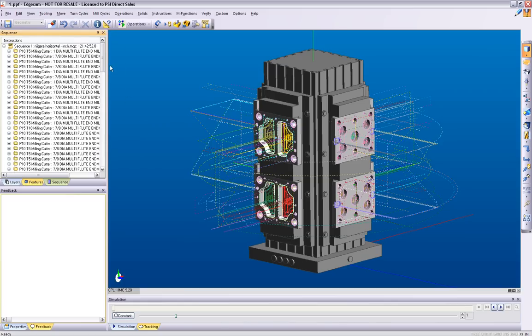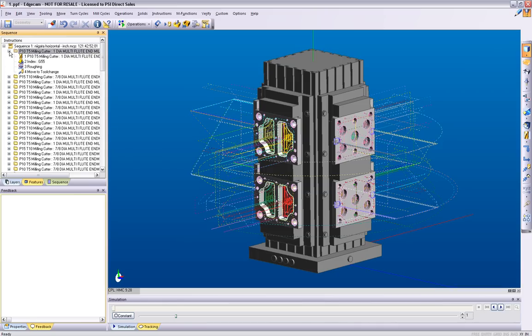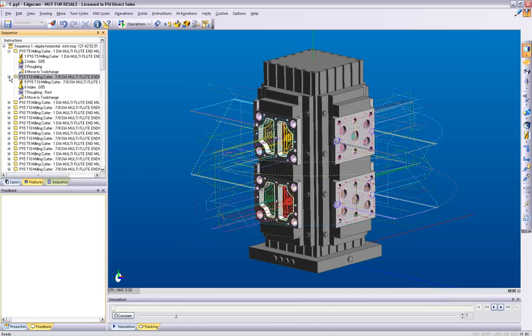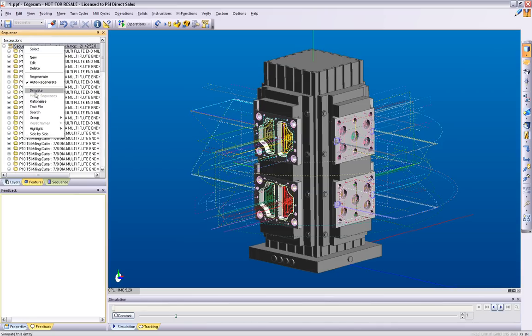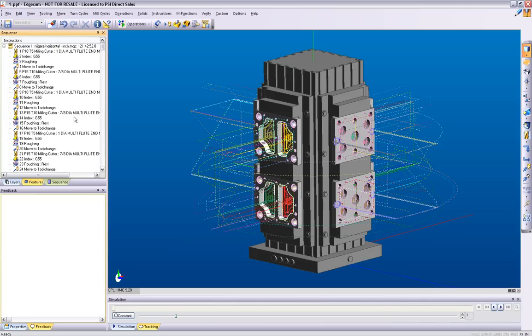When grouping by tools, Edgecam will place any instructions below each tool into an individual folder. This does not remove any redundant tools in the sequence.